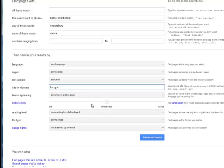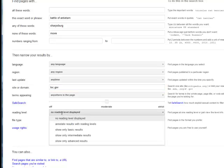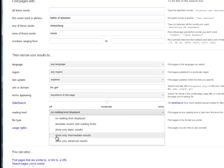I can do safe search. I can set my reading level. So I only want basic results, or if you're among high school students I only want more advanced results or college students.